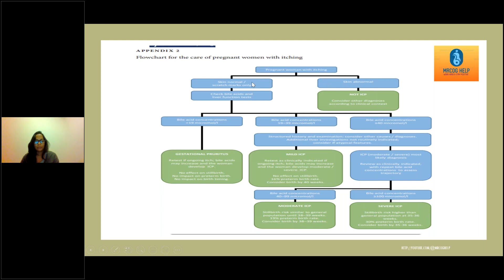The updated guideline very nicely explains the management of pregnant women with itching. If the skin is abnormal, it is not intraoperative cholestasis and other investigations should be done accordingly. If the skin is normal or only shows scratch marks, check bile acids and liver function tests. If bile acids are below 19, that is gestational pruritus, not intraoperative cholestasis — you can consider retesting if itching persists. Gestational pruritus is safe in pregnancy with no effect on stillbirth, preterm birth, and no impact on birth timing. Bile acid of 19 to 39 is mild, and 40 or more is moderate or severe.